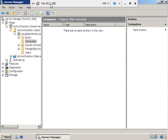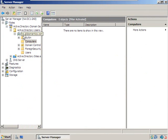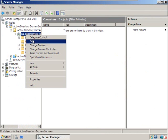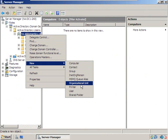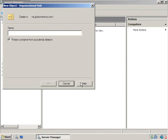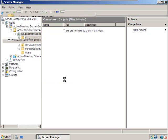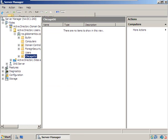Here we are on NADC1. Before we start creating users, remember we need to have some place for the users to live. I'm going to right-click on na.globalmatics.com and create a new organizational unit — we're going to make the Chicago OU.